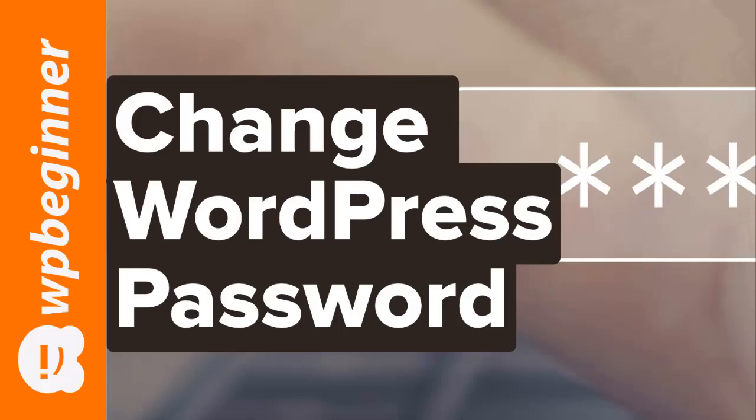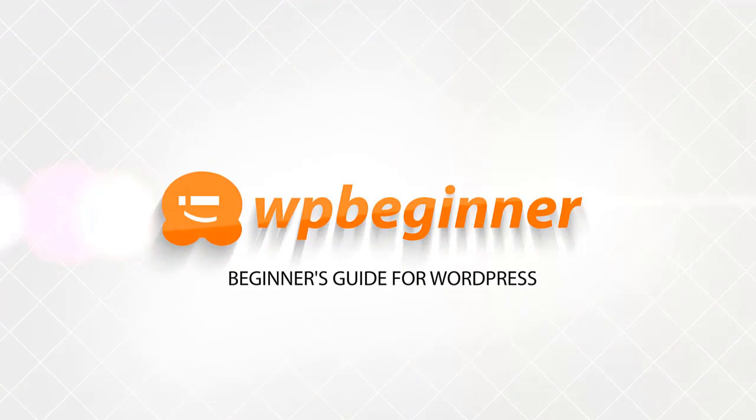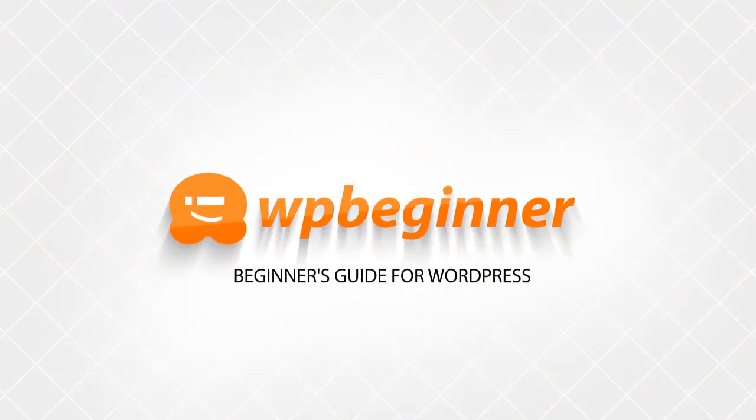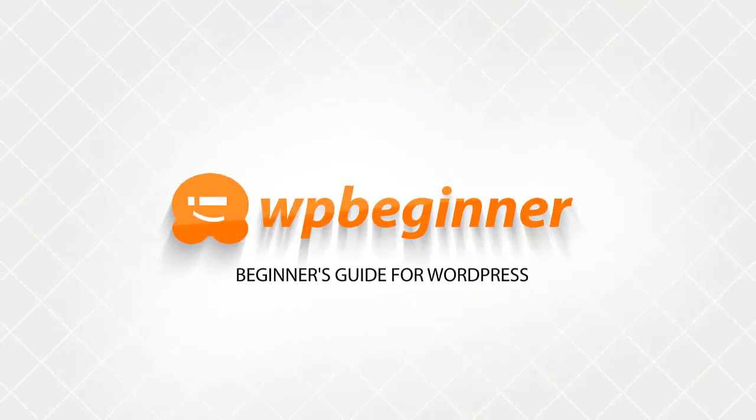In this video you'll learn three different methods that you can use to change your password so you can get back into your website and get up and running quickly. So if you're ready, let's dive in.